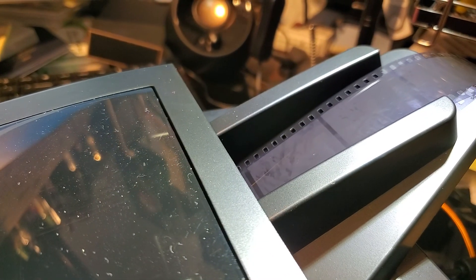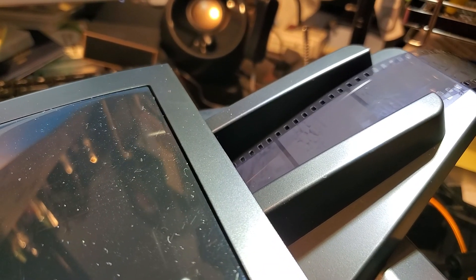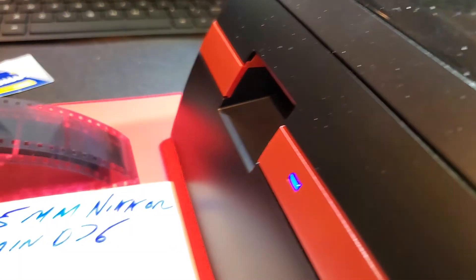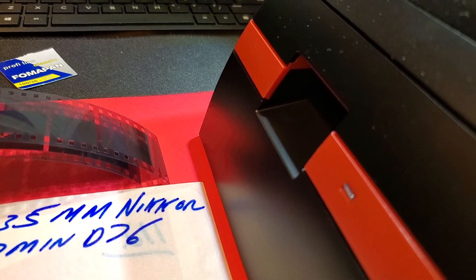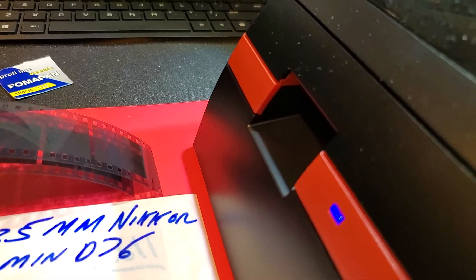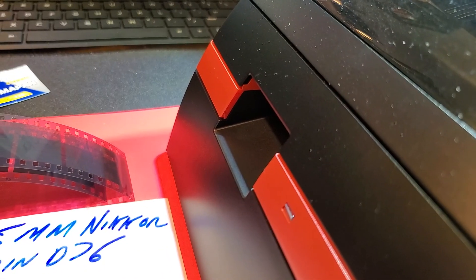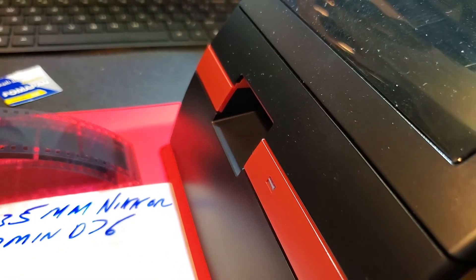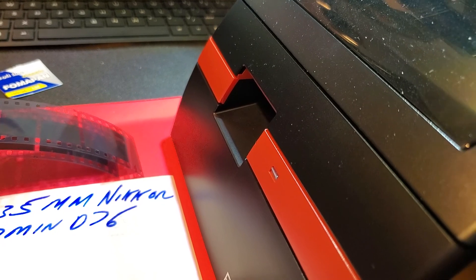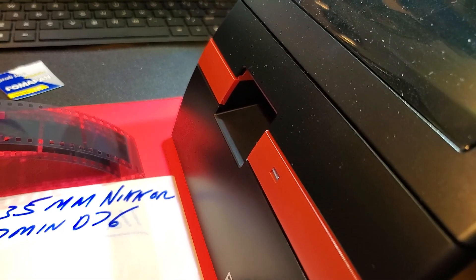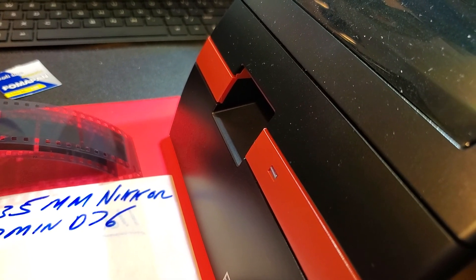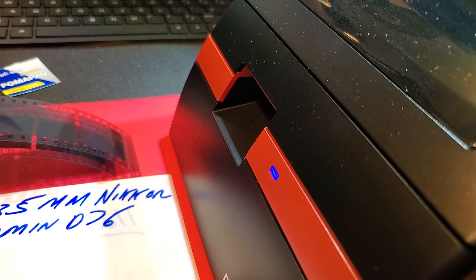And it will start scanning it. Here we go. It brings it down. It scans it. And it's a little noisy. It's always that way, but it makes all different kinds of sounds. This is the feeding sound that it's feeding. And then it stops.